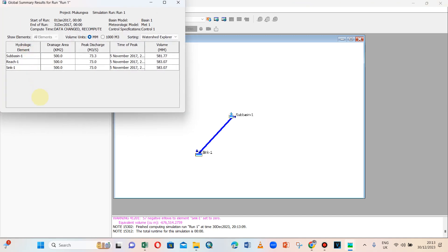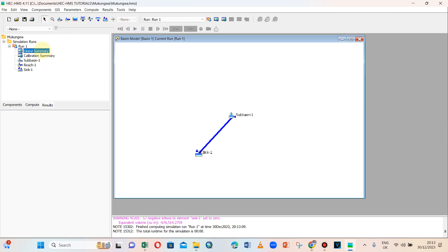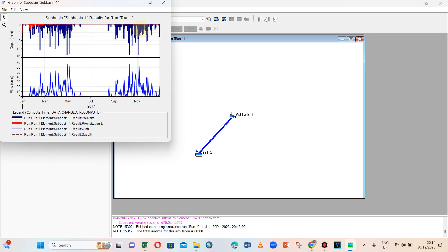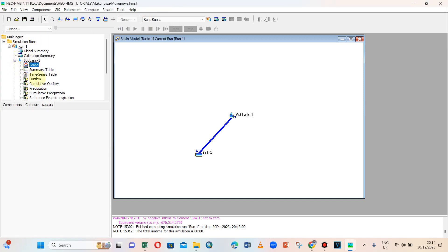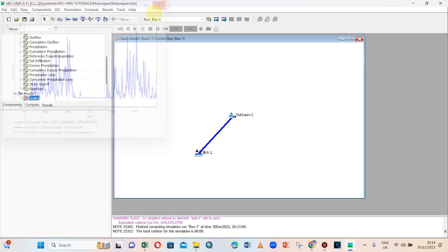The computation is complete. Going to the results, the peak discharge is consistent from the sub-basin through the reach to the sink — a peak of 73 cubic meters per second occurring on 5th November 2017. We can view the hydrograph for the sub-basin showing precipitation losses and flows.